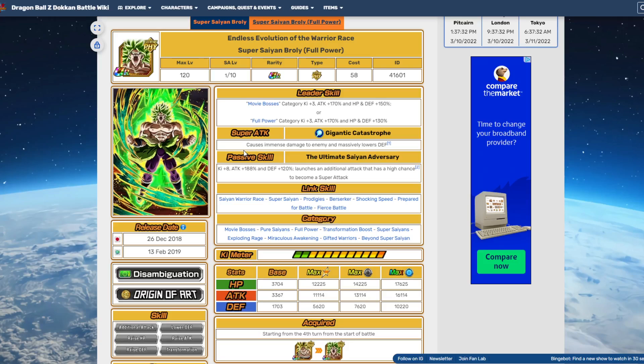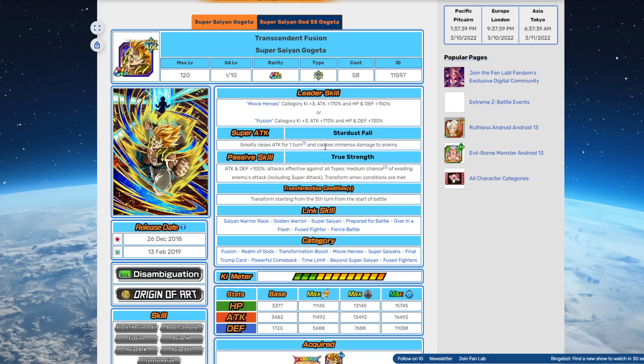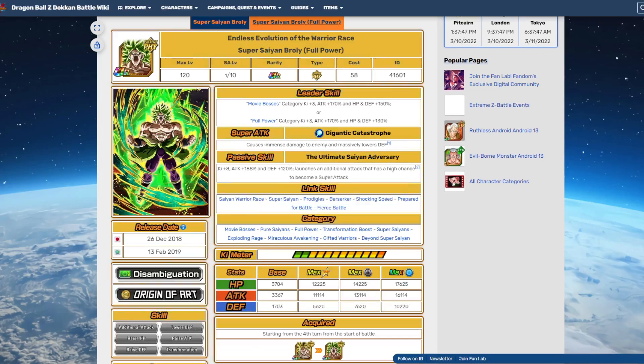Then for the leader skill, Movie Bosses category key plus four, stats plus... Movie Bosses or Full Power key plus four, stats plus 180 percent. That's what I think could happen. I can see that happening. Then for Gigantic Catastrophe, probably like massively raises attacking defense for one turn, 'cause immense damage to enemy, massively lowers defense and a great chance of stunning the enemy as well.